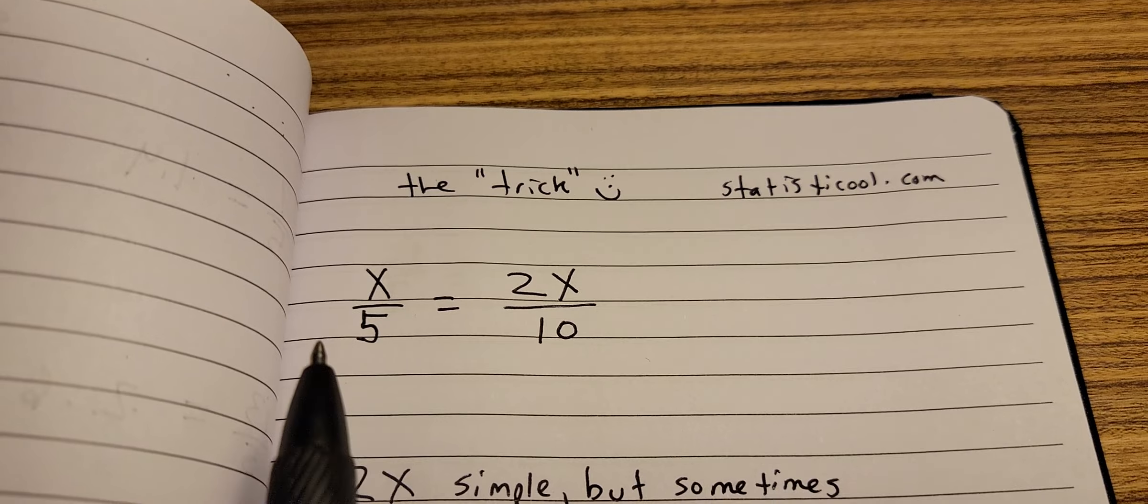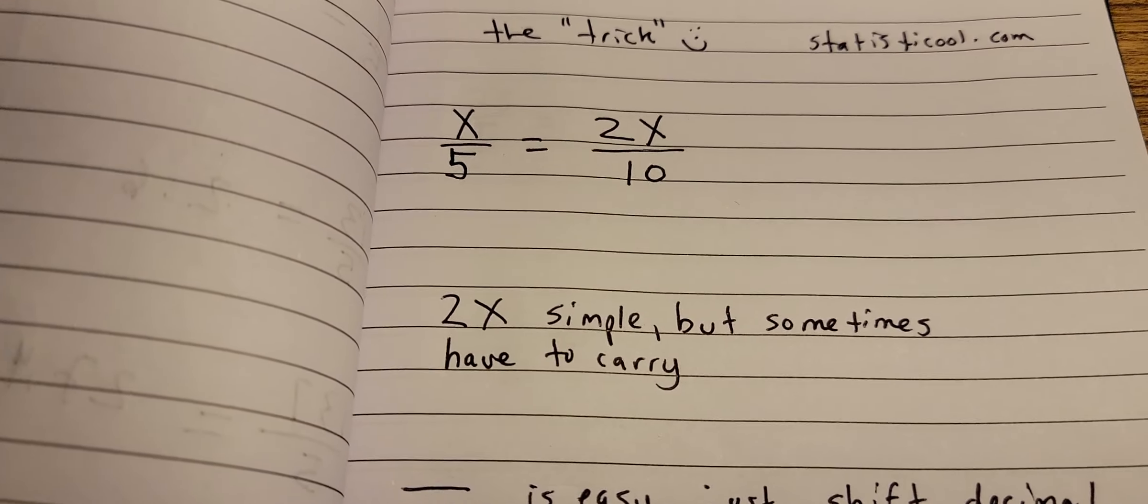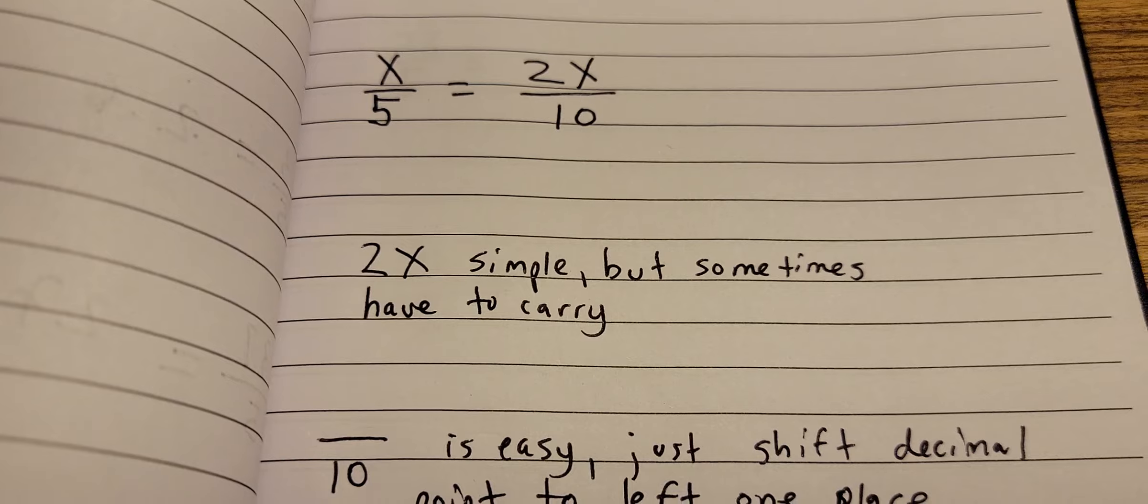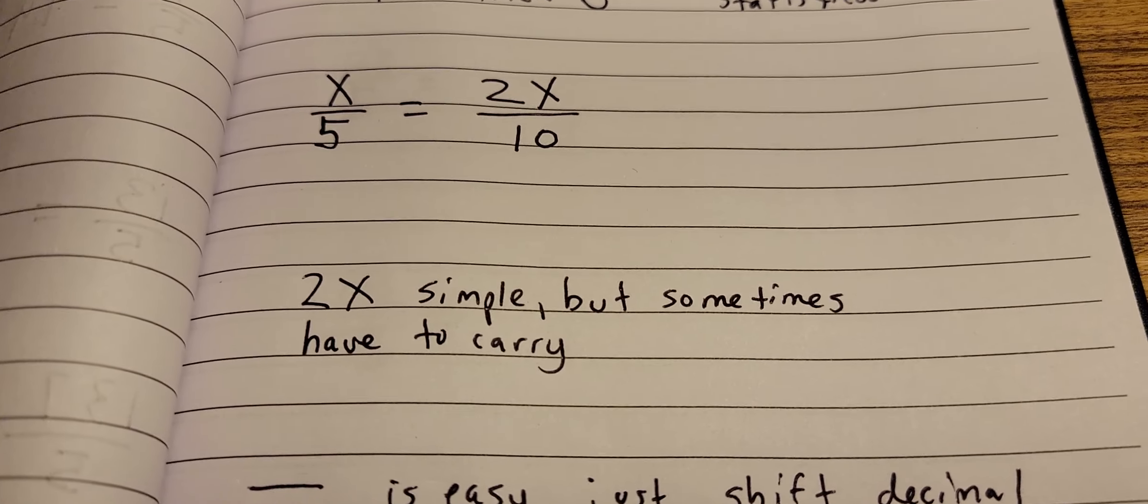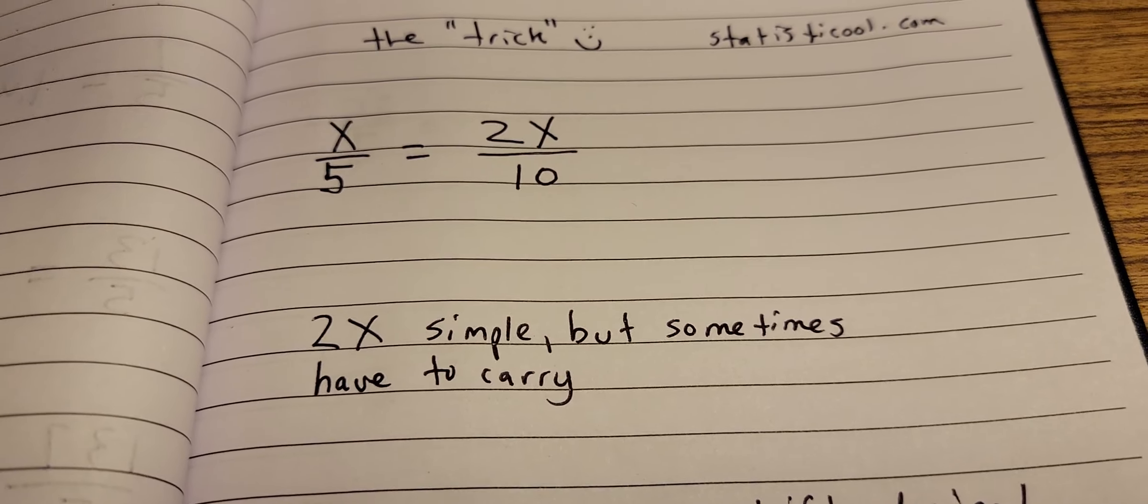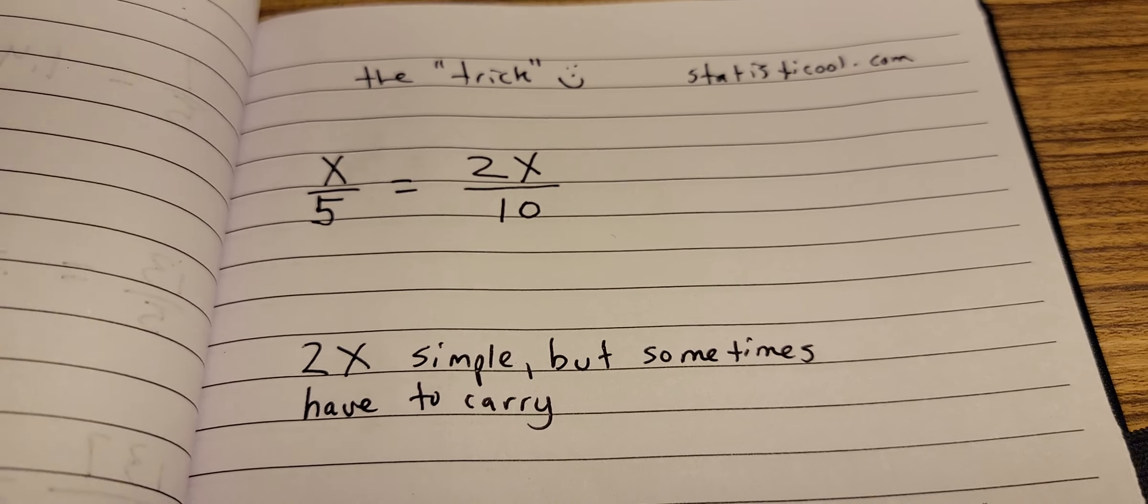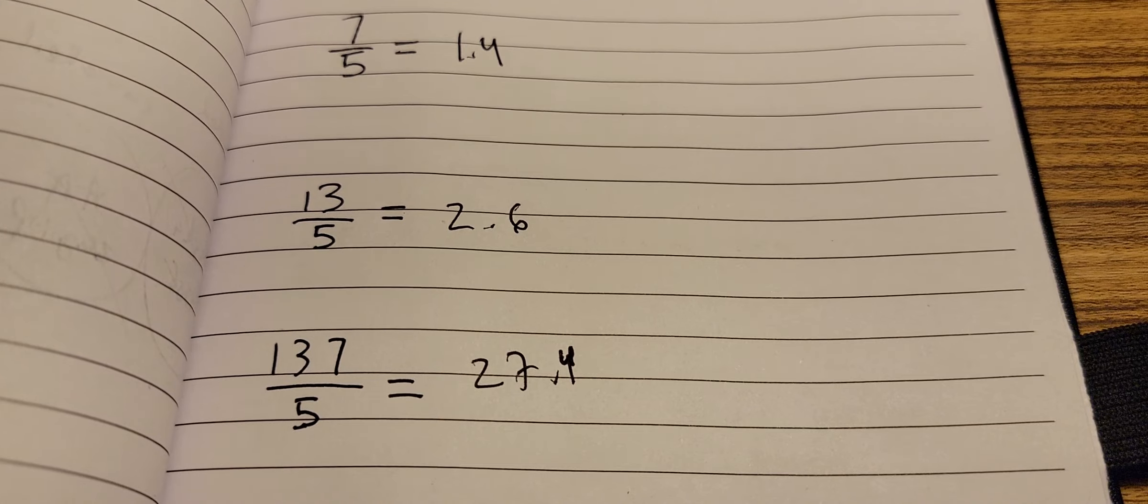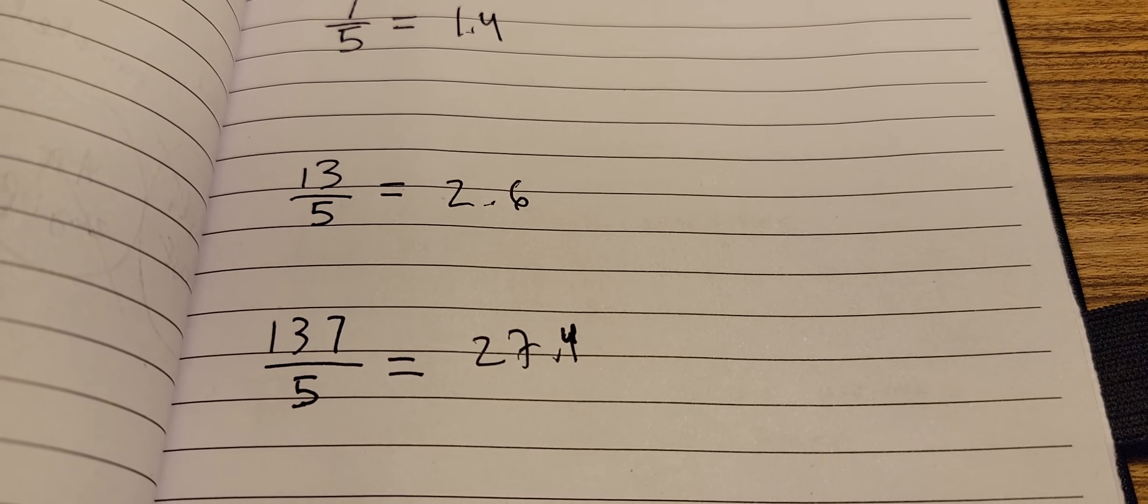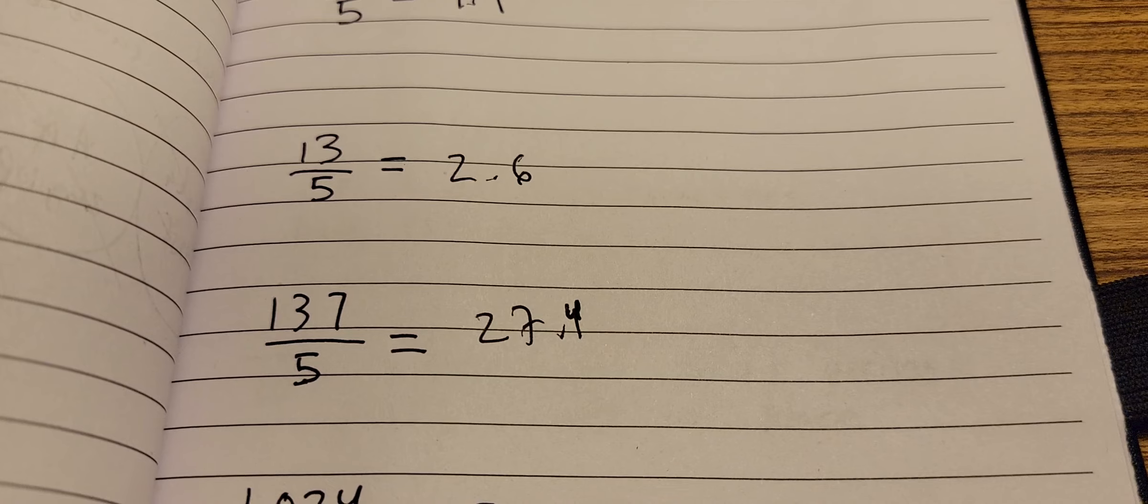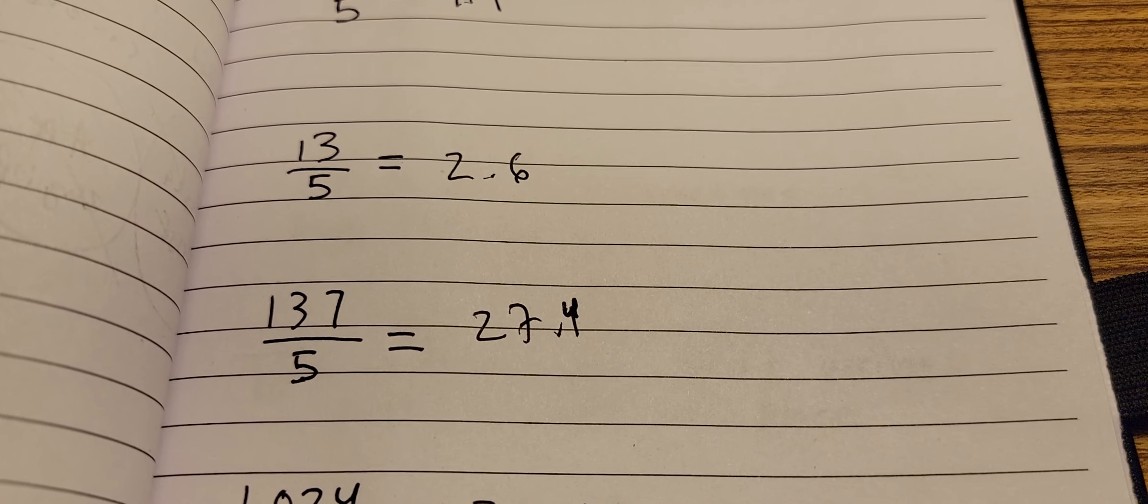Now I have some notes just to say that multiplying by 2 is pretty simple, but sometimes you have to carry when you multiply by 2. So for example, if we just go back a page, this 137 divided by 5, I had to carry when I multiplied the 137 by 2.